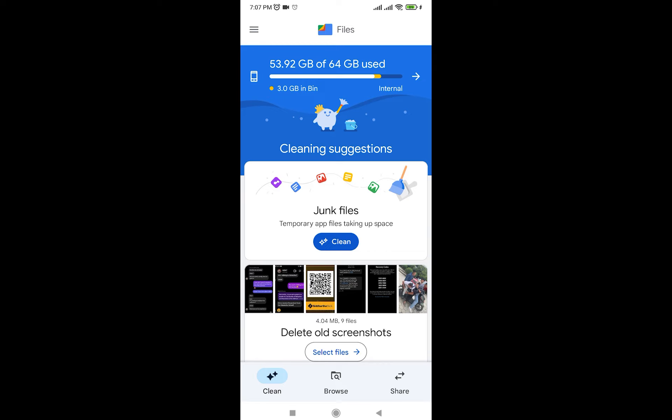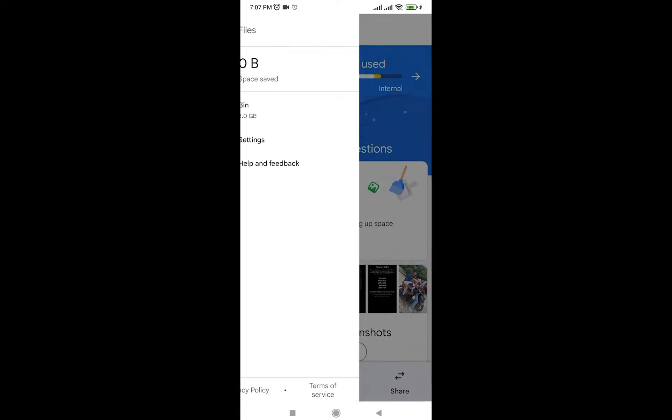As you can see, once I open my Files, it's going to say junk files clean. You can go ahead and do that too, but in order to empty trash, all you're going to do is on the top left, tap on this three lines icon.